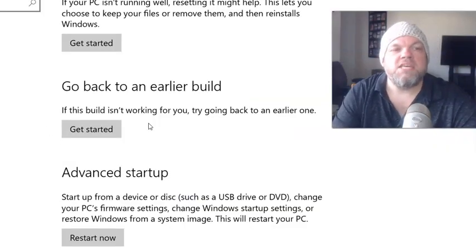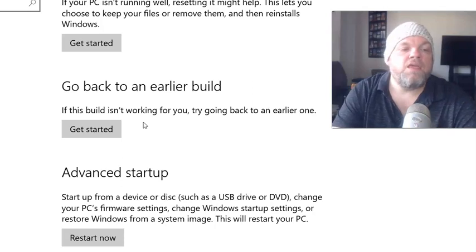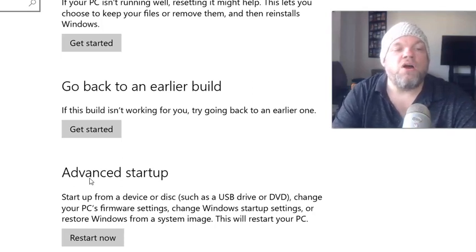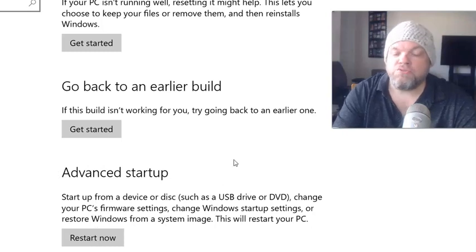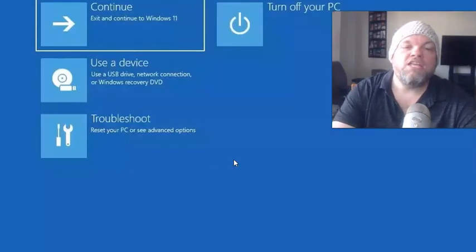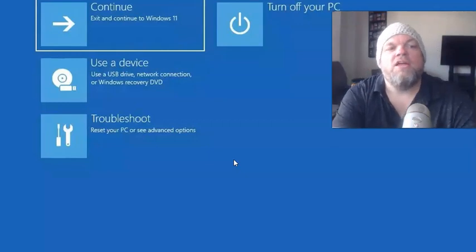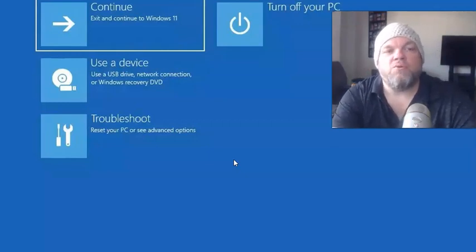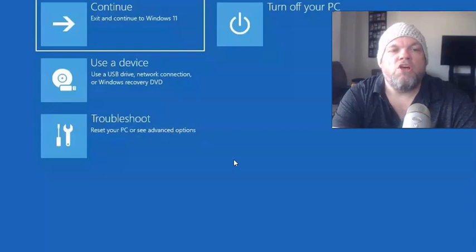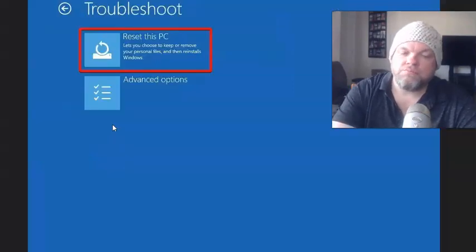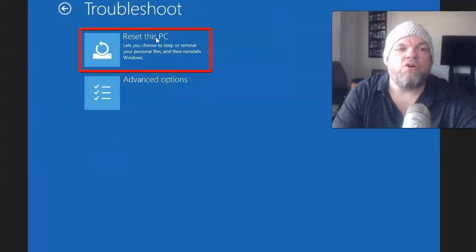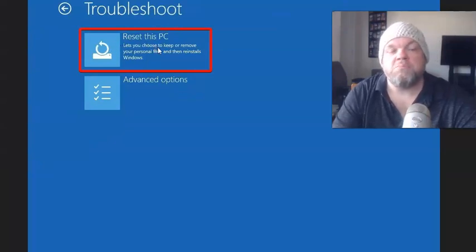Then it's going to go to the Reset This PC screen. From here, what you want to do is go under Advanced Startup and choose Restart Now. It's going to restart the computer and eventually take you to a screen that says 'Choose an Option.' From here, choose Troubleshoot. Under Troubleshoot, it says Reset This PC or Advanced Options — you want to choose Reset This PC.